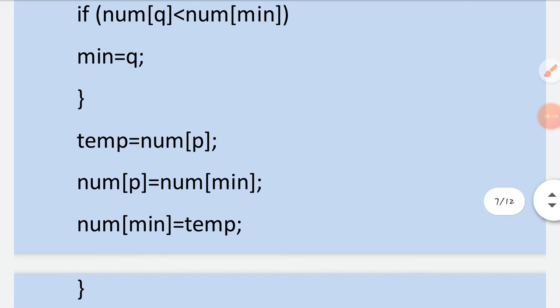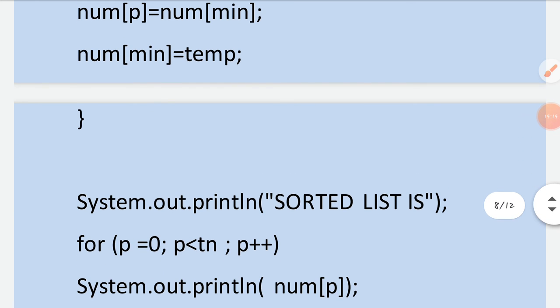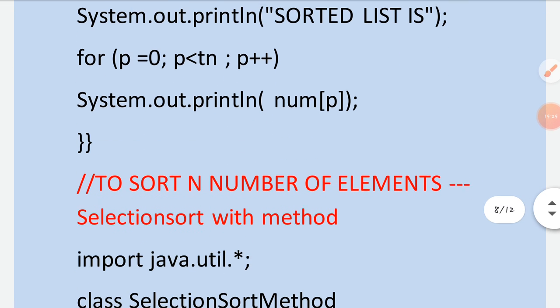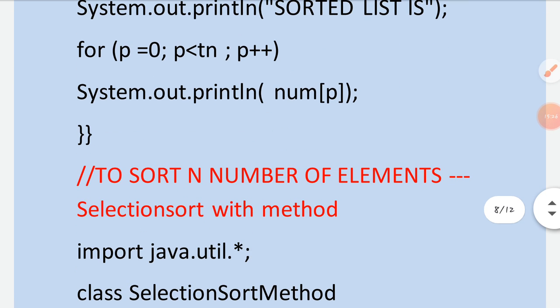Swapping is performed: temp = num[p], num[p] = num[min], num[min] = temp — bringing the smallest number to the correct location. After this, the sorted list is on the monitor. The next program is the same selection sort but using methods.